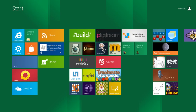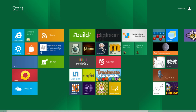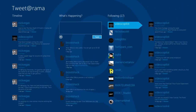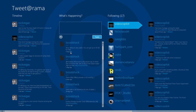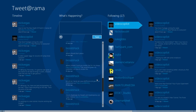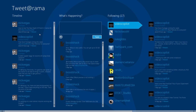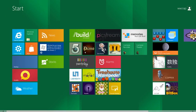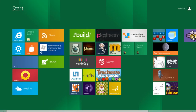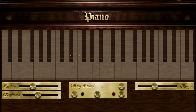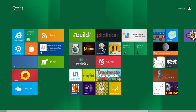Another app: Tweetrama, that's the Twitter app from Microsoft, and it's very clean, elegant, and organized — very cool. Next app, we have the Build app. And we have Piano — nobody needs that. We also have some games here.